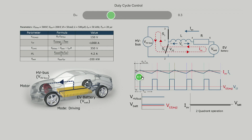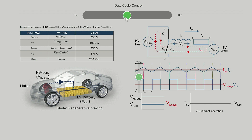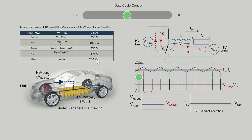As we increase the duty cycle to 0.5, the average voltage V12 is higher than VBET, and hence the direction of the average current changes from the high voltage bus to the battery, with an average value of 1000 Amperes and 200kW of power transferred. The converter is operating in buck mode. This is the case of regenerative braking, where power from the high voltage bus is used to charge the battery, as shown in the car animation at the bottom left.